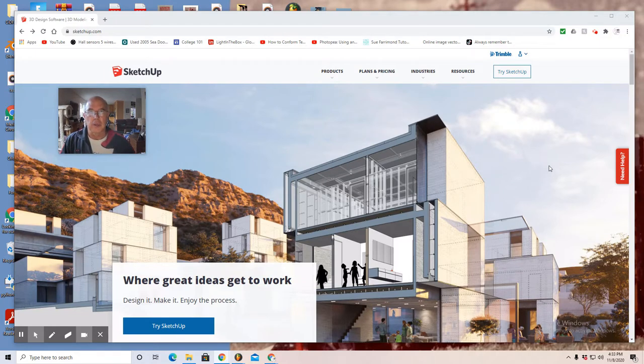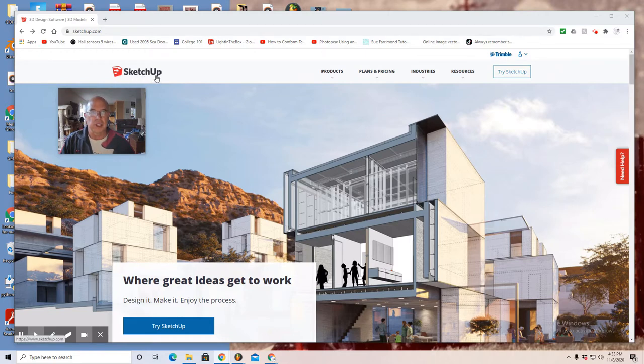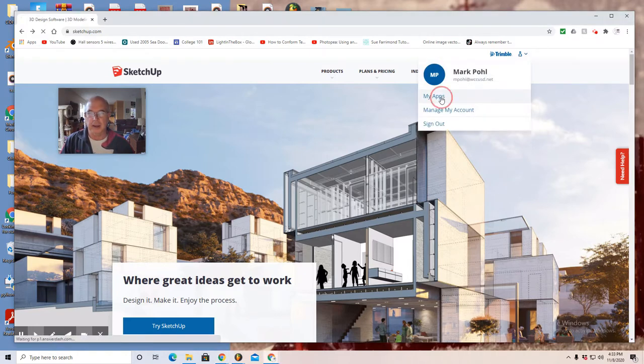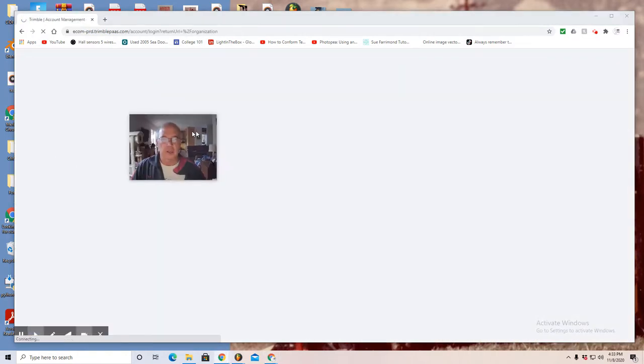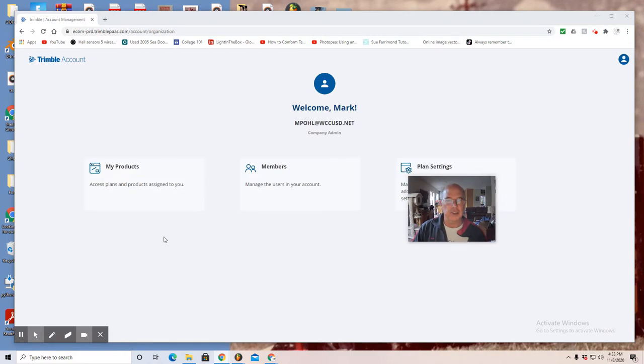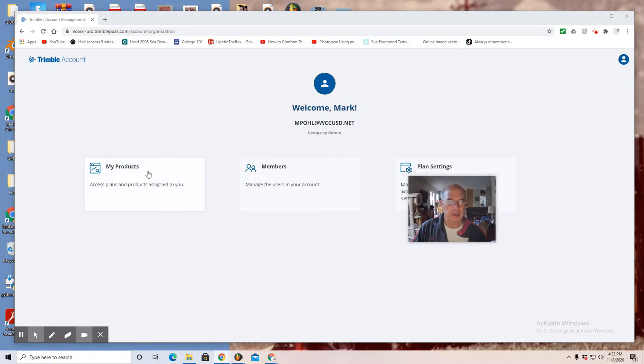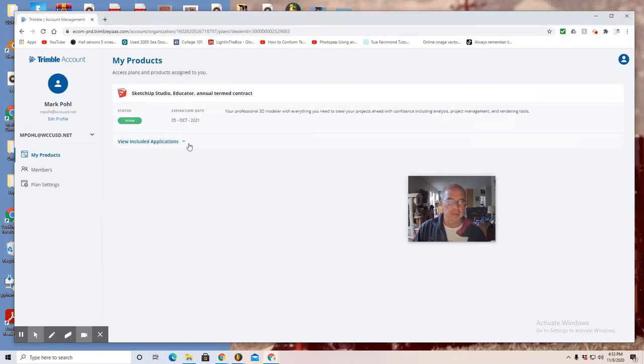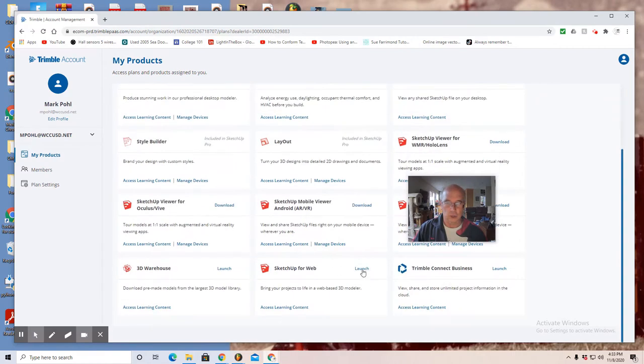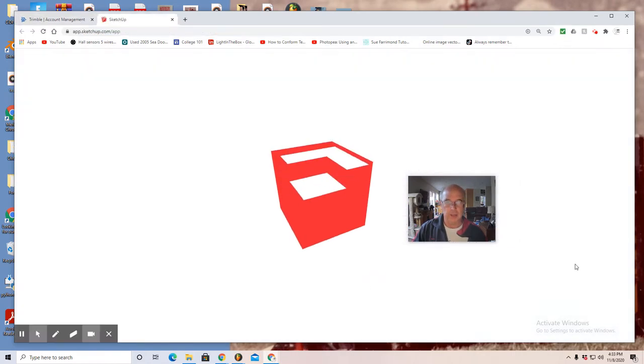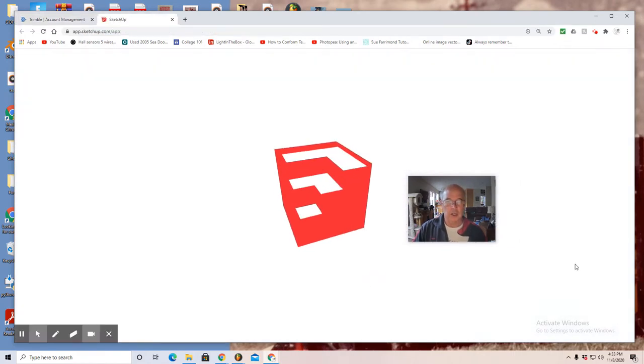So without further ado let's begin. Navigate to the SketchUp landing page, go to the upper right corner where you see the person icon, select it and then select my apps. As you navigate towards free SketchUp, select my products, then this little arrow, scroll to the bottom and launch SketchUp for web free.